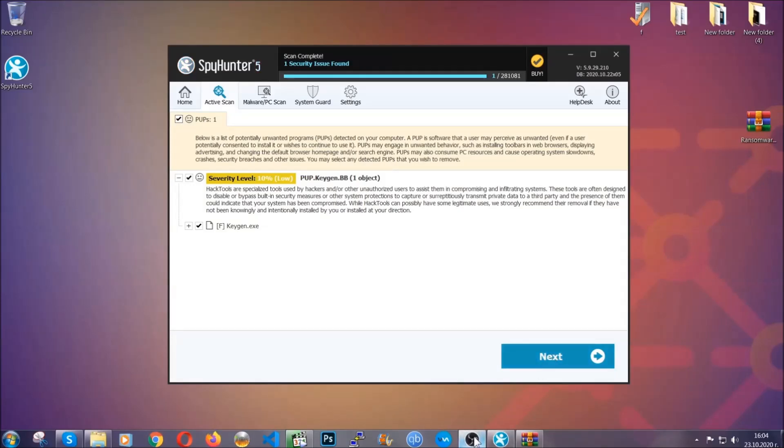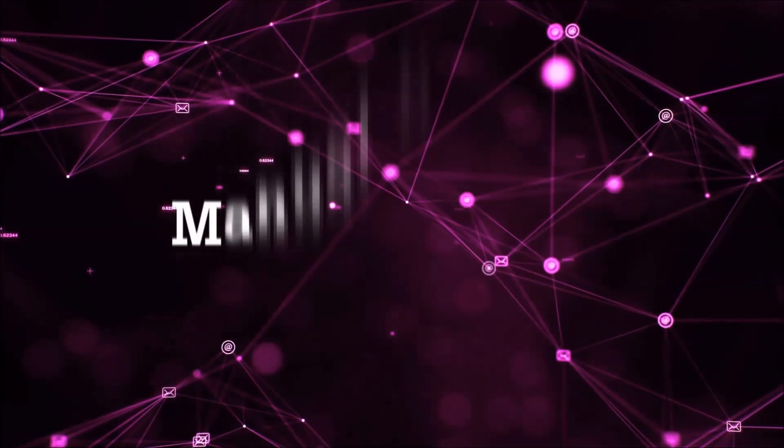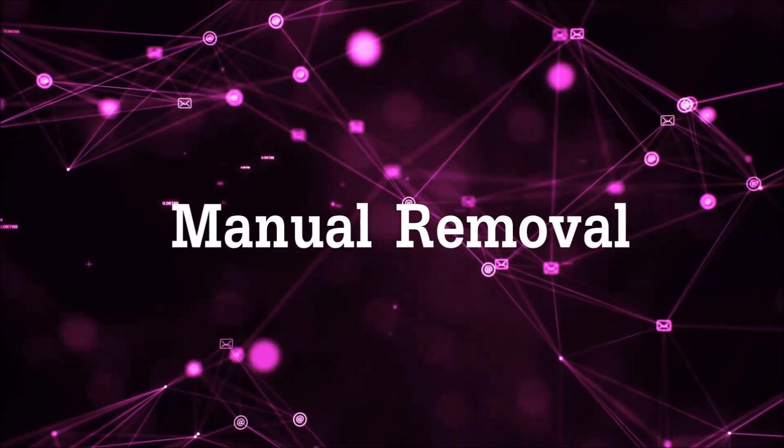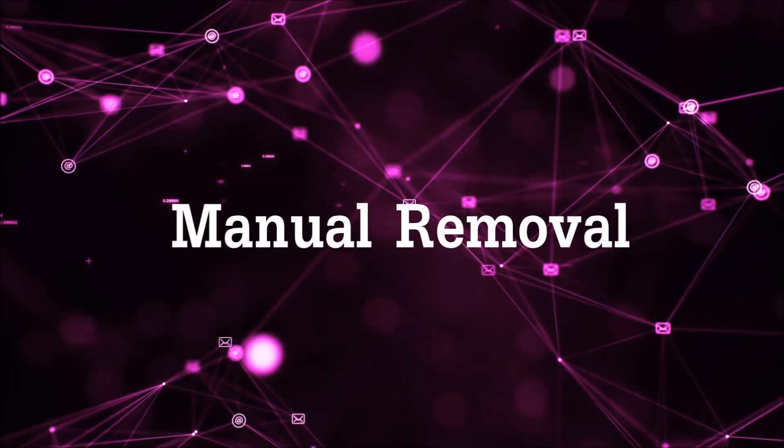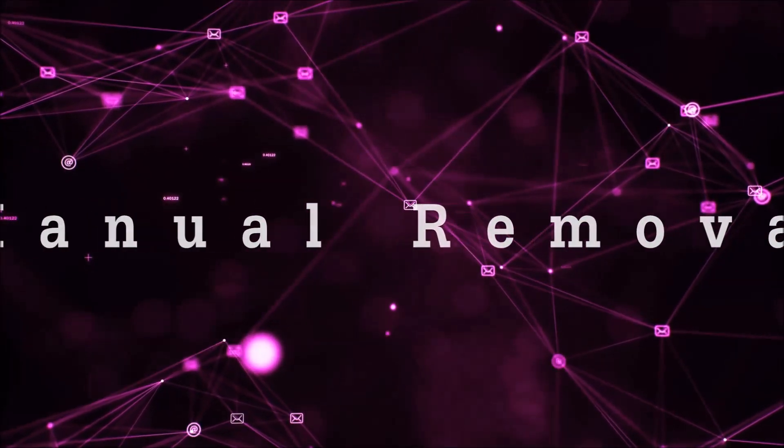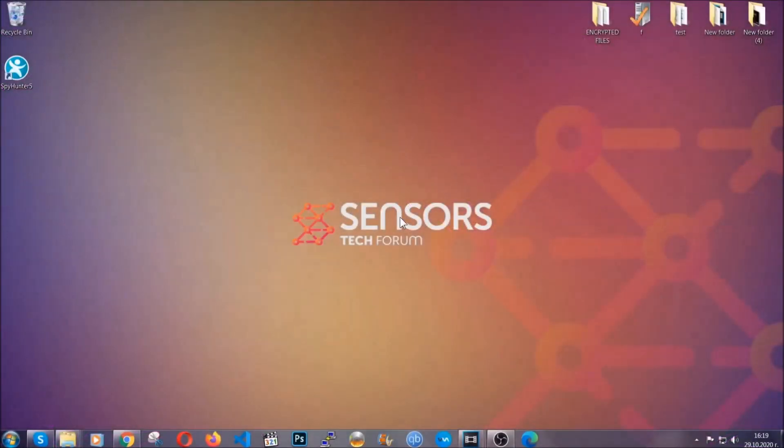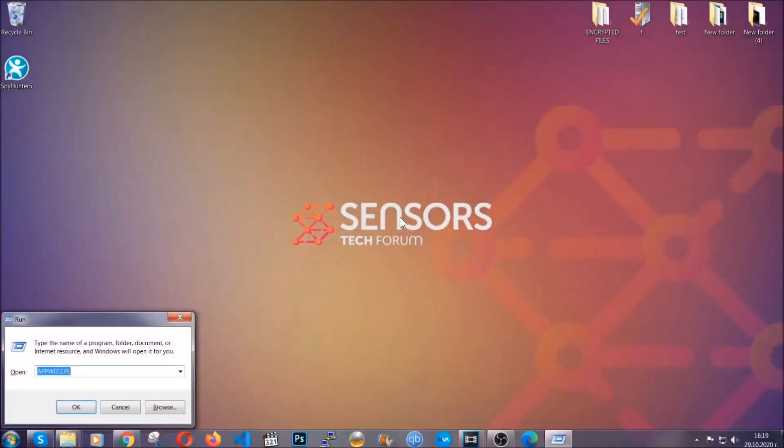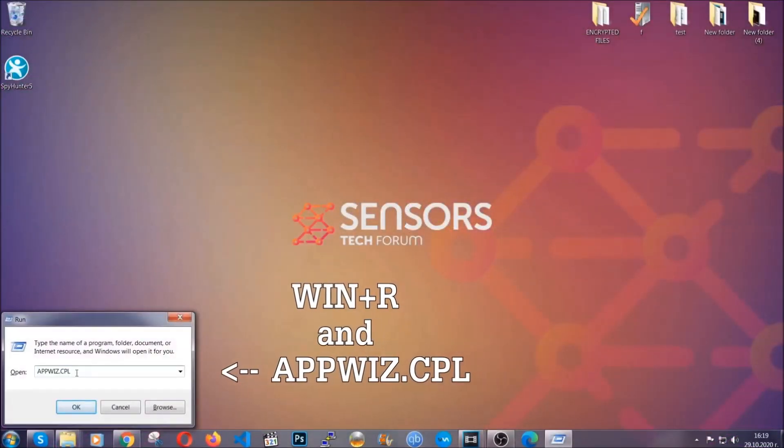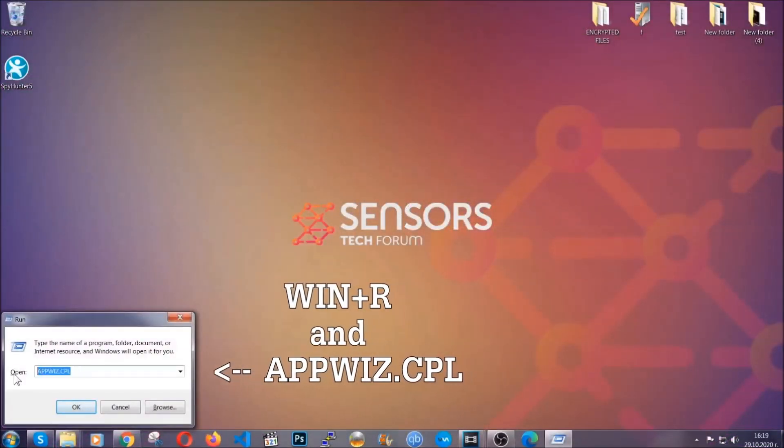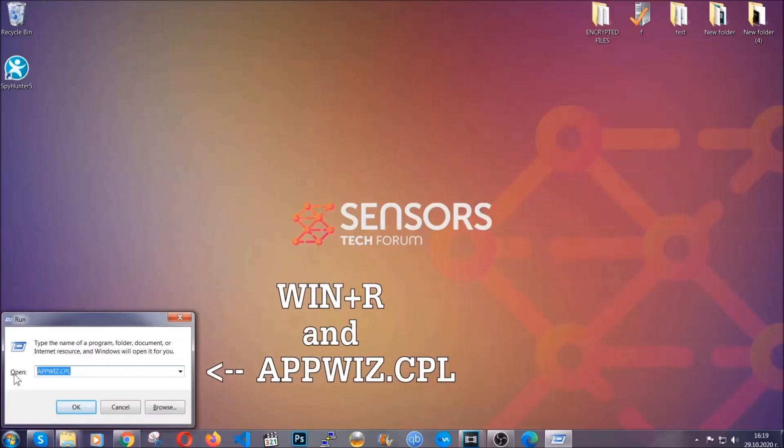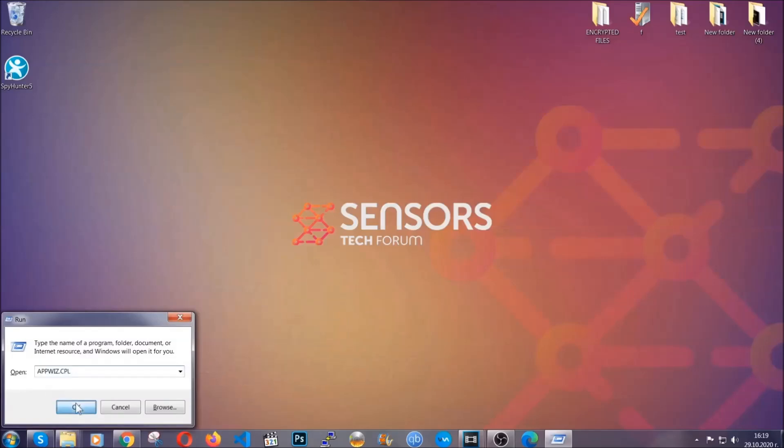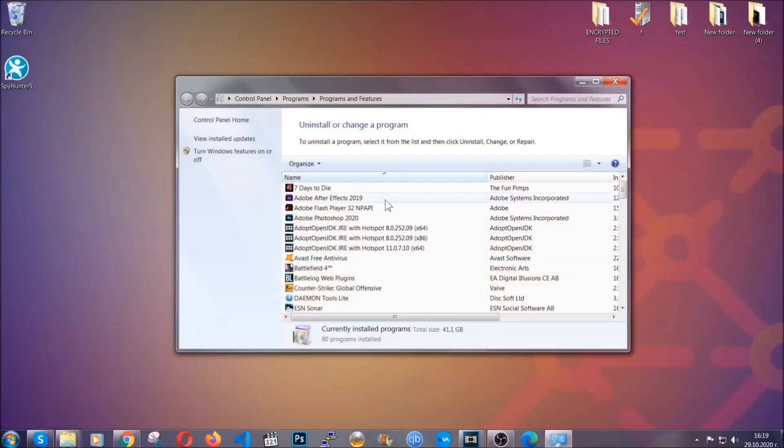OK so let's get on with the manual removal process. Now for manual removal first I'm gonna show you how you can uninstall this threat in case it's installed on your computer as a program. You're gonna have to type appwiz.cpl in your run window and you can open it by typing windows button plus the key R.